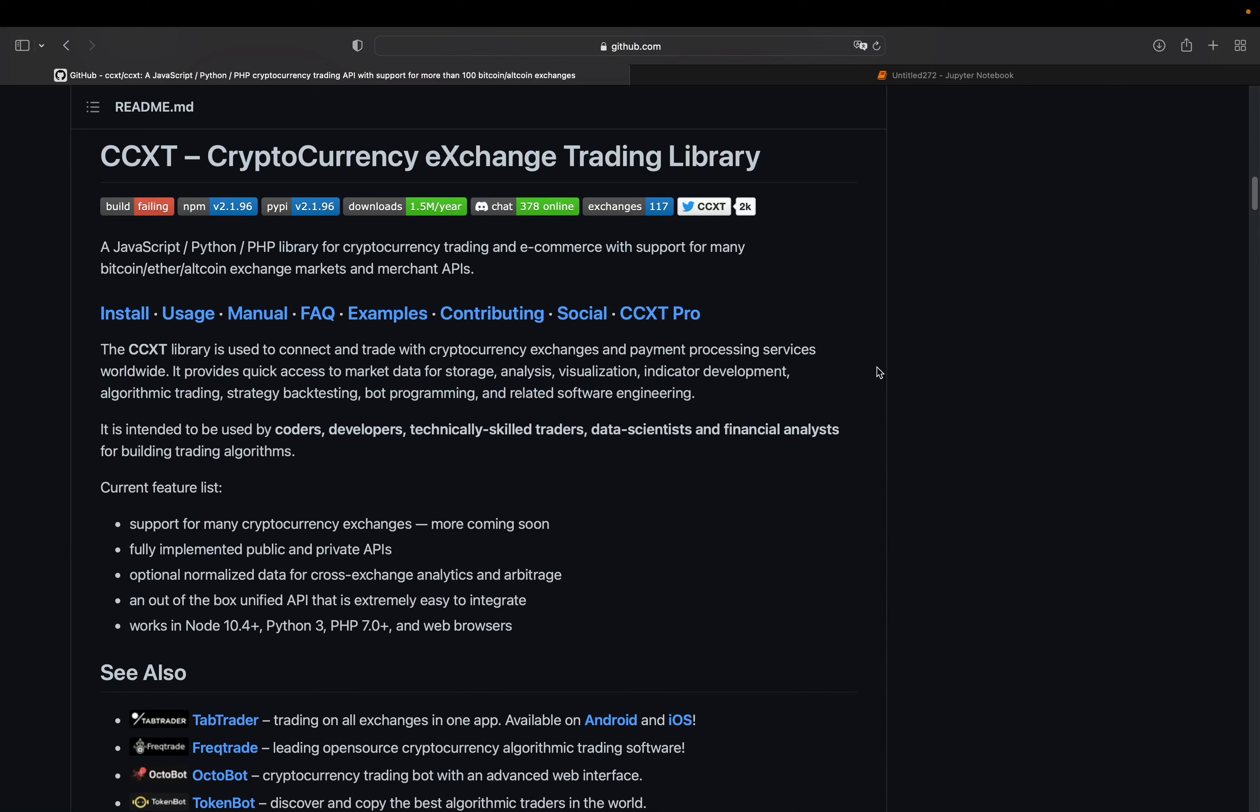Hello and welcome! In this video I want to briefly introduce CCXT. I'm going to show you some basic functionalities and in the end I'm going to do some surface scratching on arbitrage possibilities using this library.